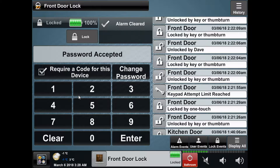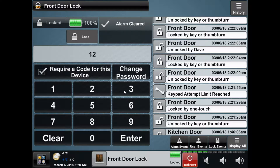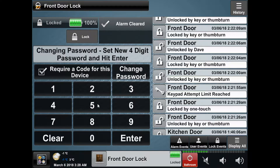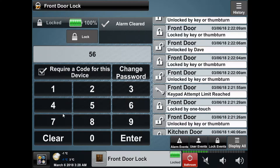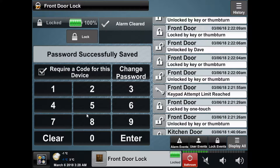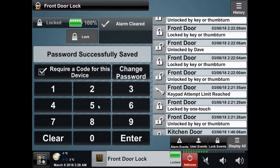The default password for your system is 1-2-3-4, and if you click 'Change Password' after entering the current password you can enter a new one. There is also an option to disable this login for the device being used, but it is highly recommended to keep it in place if it is a device that others will be using, such as a touch panel or a communal tablet.